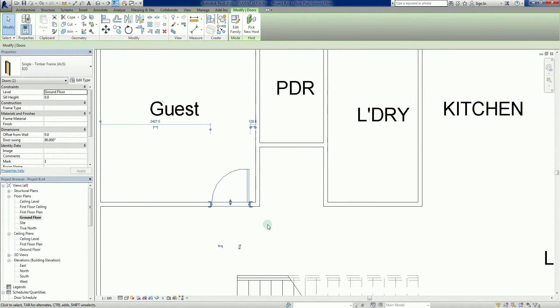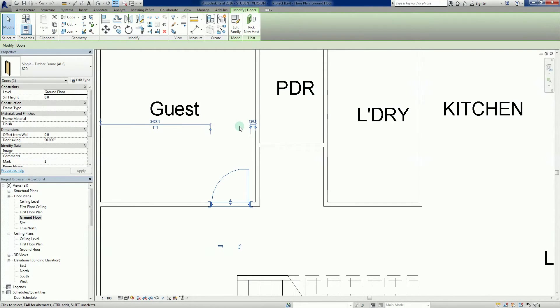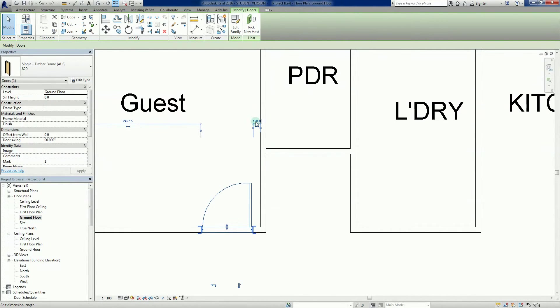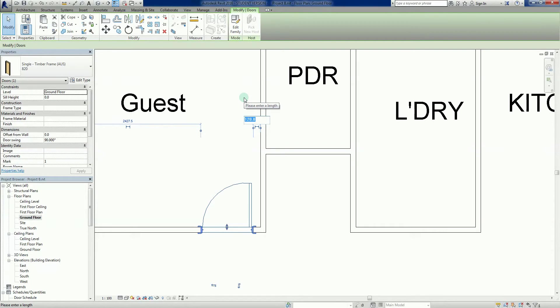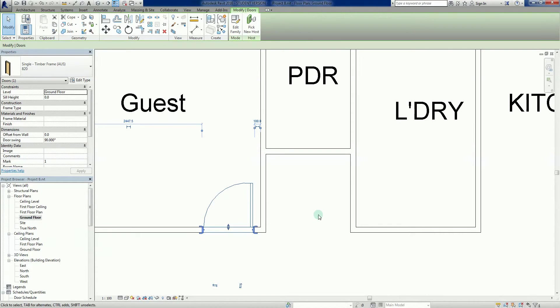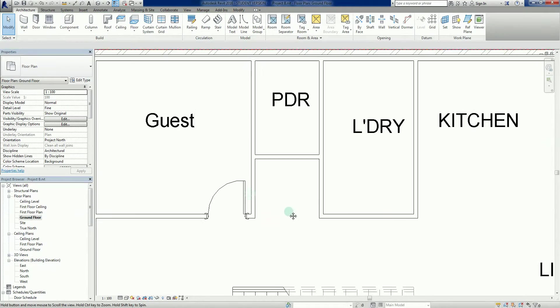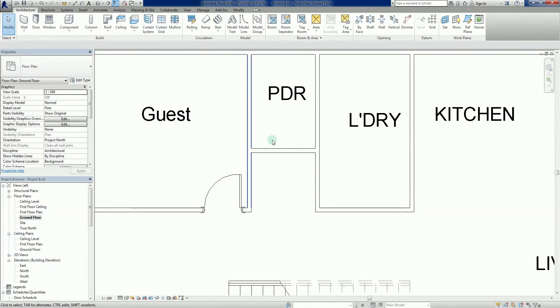Now if I click on that door, it gives me a couple of temporary dimensions. This one here says the door's about 120 millimeters from the thing, so I might just click on that temporary dimension and change it to 100 mil. So I don't want any wasted space behind here.